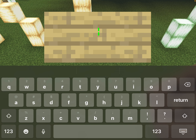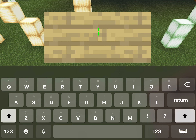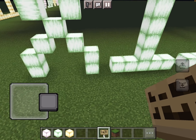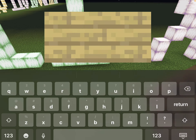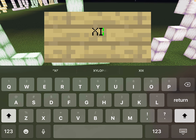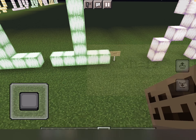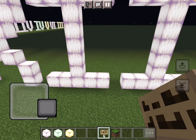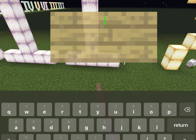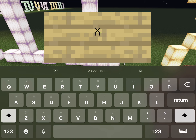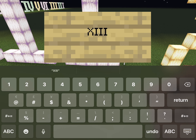Now, just like what we did for the single digits but with an X in front standing for the number 10, we do 10 plus that number. So XI is 11, XII is 12, and XIII makes the number 13.